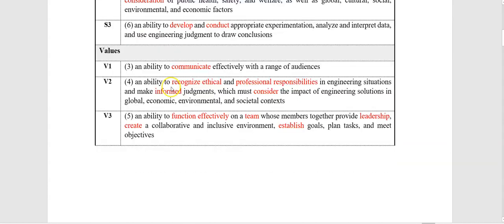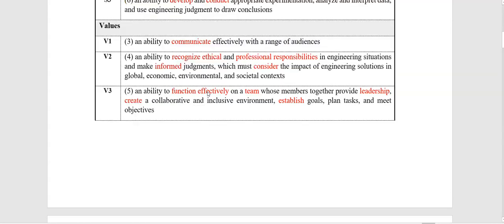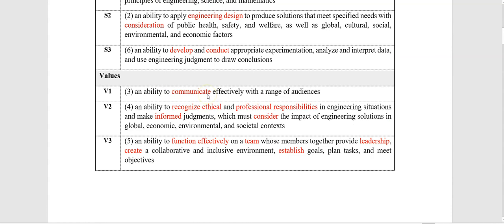About the values, we have three learning outcomes from ABET that fit with the NCAAA domain values: V1, V2, and V3. The first one is about communicating effectively with an audience. The second one is about ethics and professional responsibilities. And the third one is about leadership and working effectively with a team. So as you see, we have here